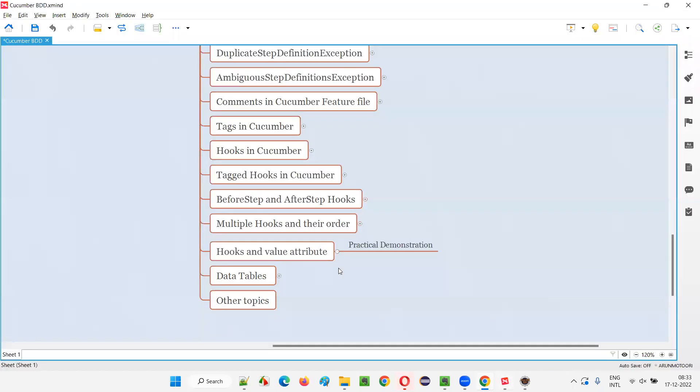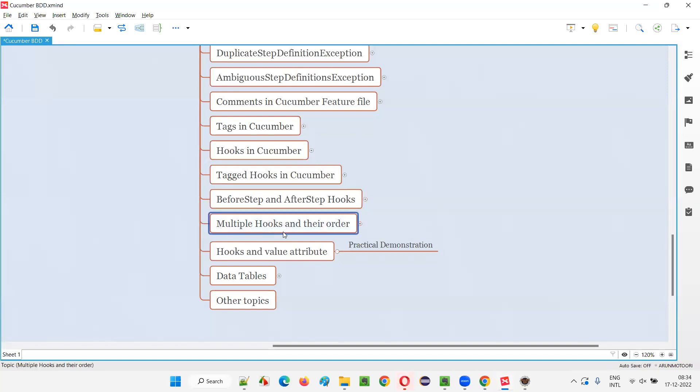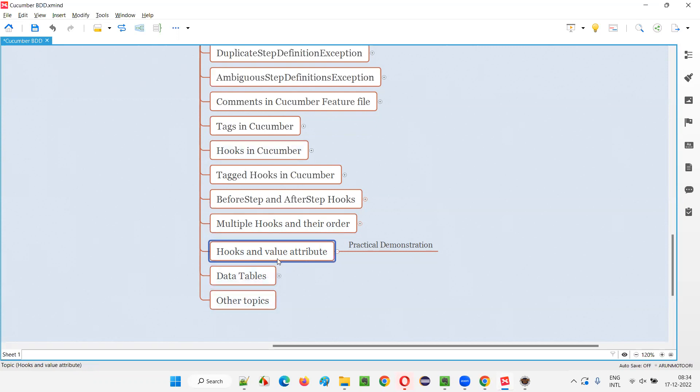So in the previous sessions, I already covered a lot of information about hooks - what are hooks in Cucumber and how to use them, the before and after hooks. I explained about tagged hooks in Cucumber, then before step and after step hooks, then multiple hooks. Can we create multiple hooks and specify their order? I covered that in the previous session. Now in this session, I'm going to cover the value attribute, how to use this value attribute in hooks.